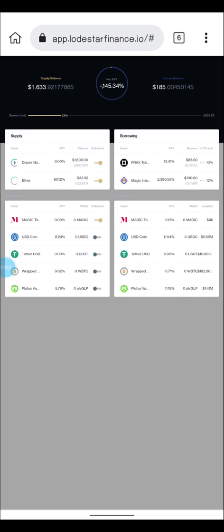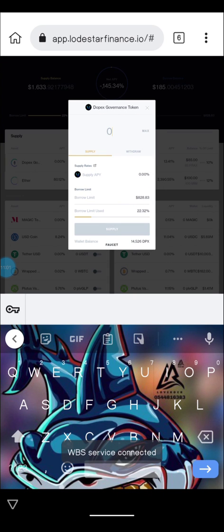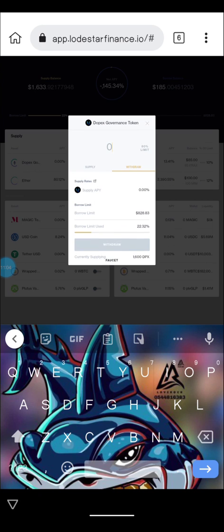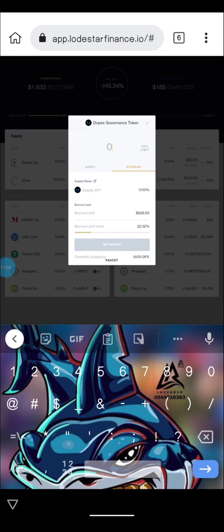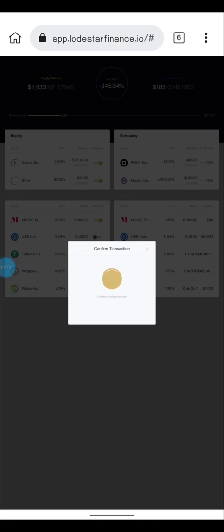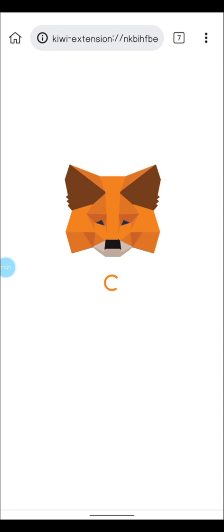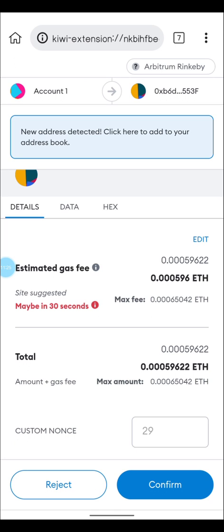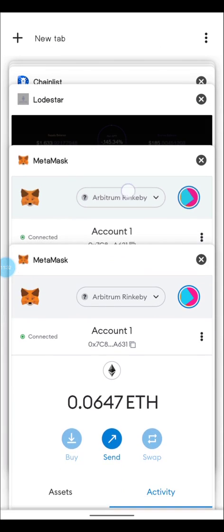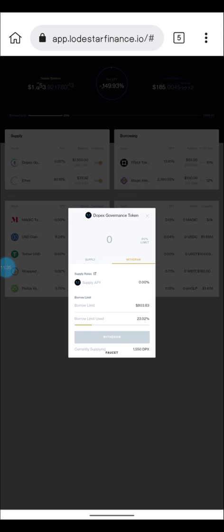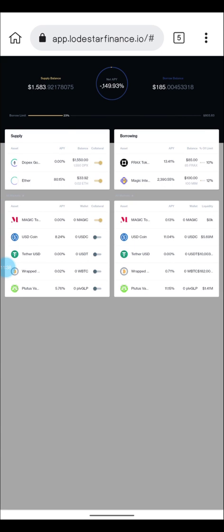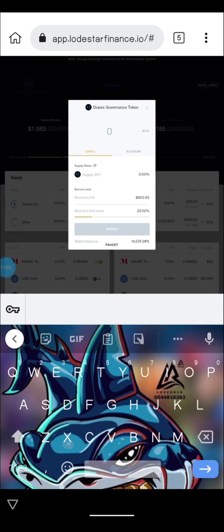The next thing I'm going to show you is withdrawal. After you have supplied, come over to the withdrawal section. I'm going to withdraw about 50 dollars worth. Click on 'Withdraw' — since this is a testnet we want to test everything and give feedback on how the platform is working. The withdrawn amount will then show updated on your dashboard.